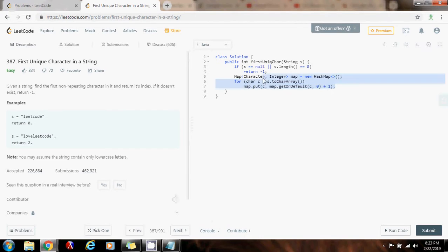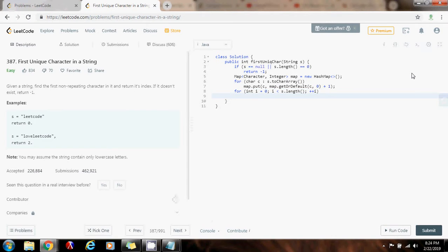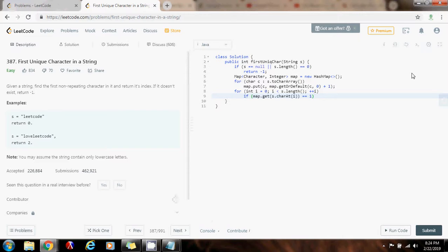So, now that I know how many times each character appears, I can go through the string from left to right again. So, I can say for integer i gets a value of 0, i is less than s.length, i++. Then, I can say, if map.get s.charAt i, if the count equals 1, then you know that this must be the first unique character, so you can return its index, which is i.